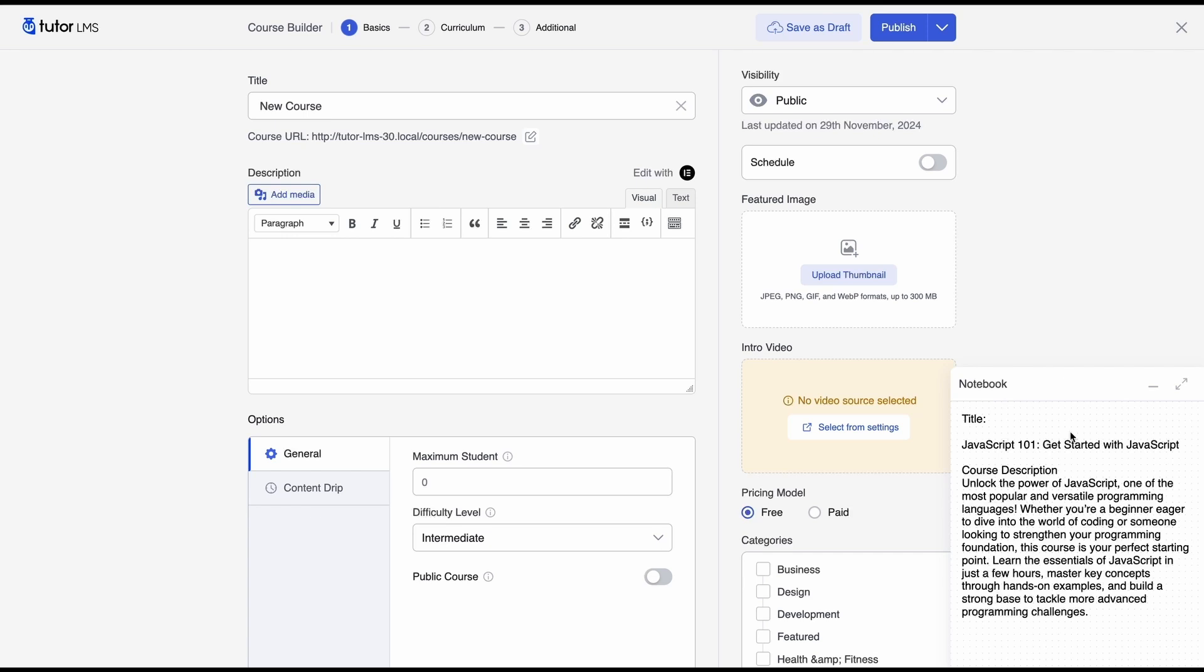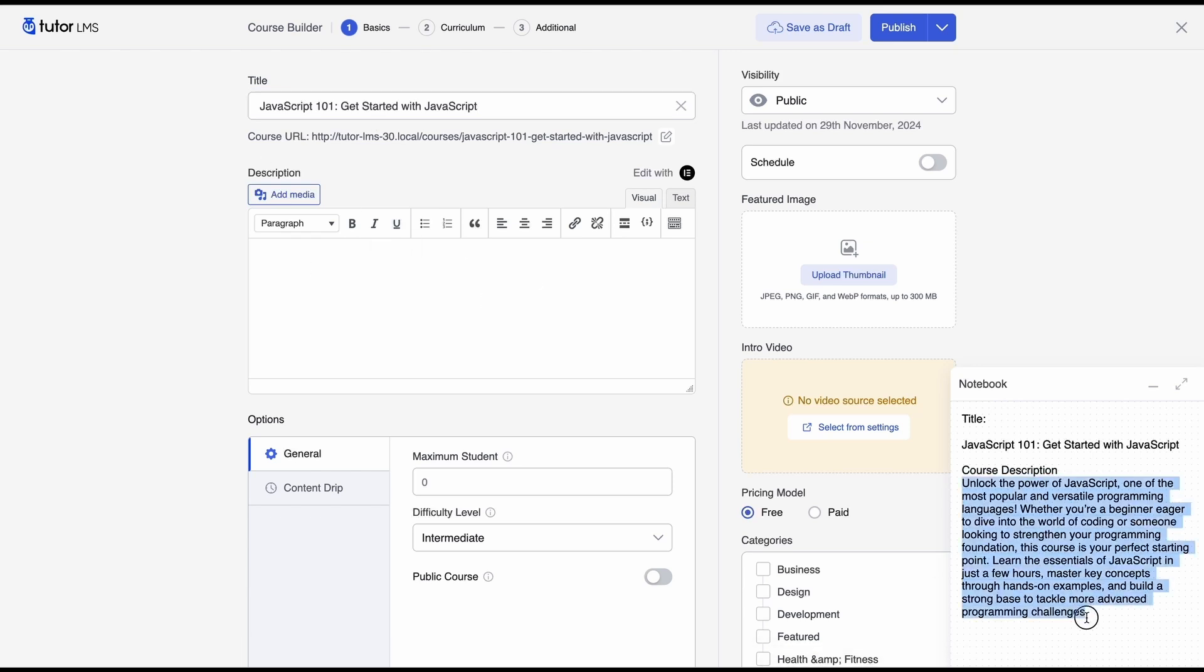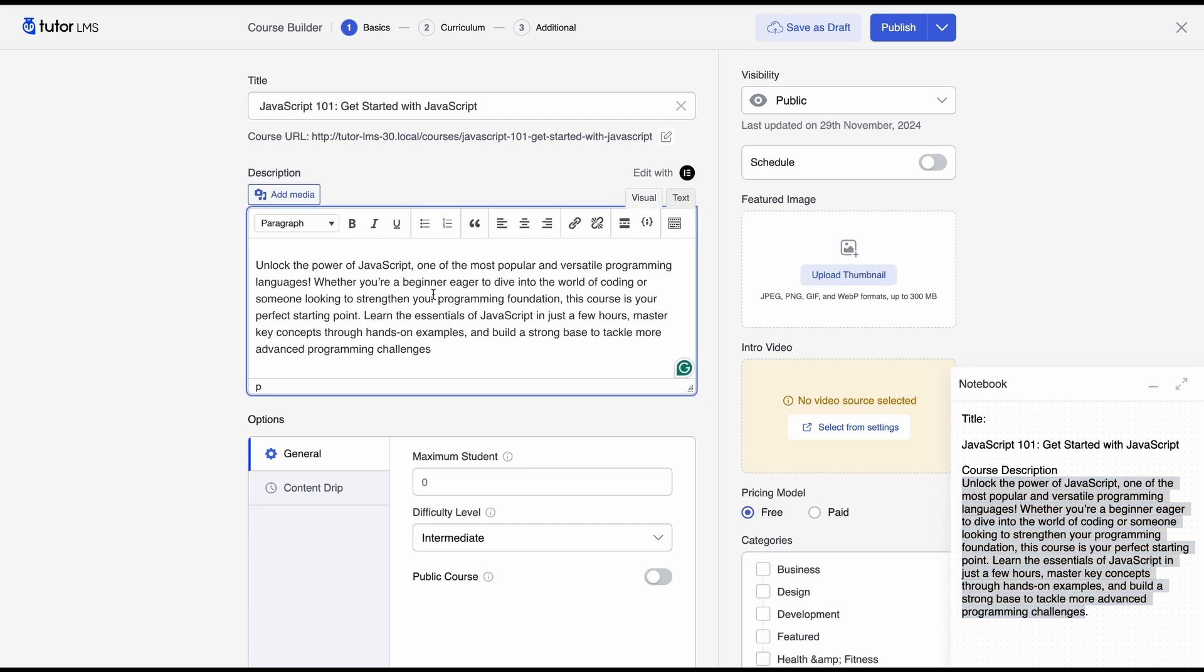So for the title we're gonna copy this and we'll paste it here and you can see that it's instantly pasted right on to the builder. So we added a title now we need a description which we also have conveniently here. Let's go ahead copy that paste it back into the builder and now you have your course description as well.